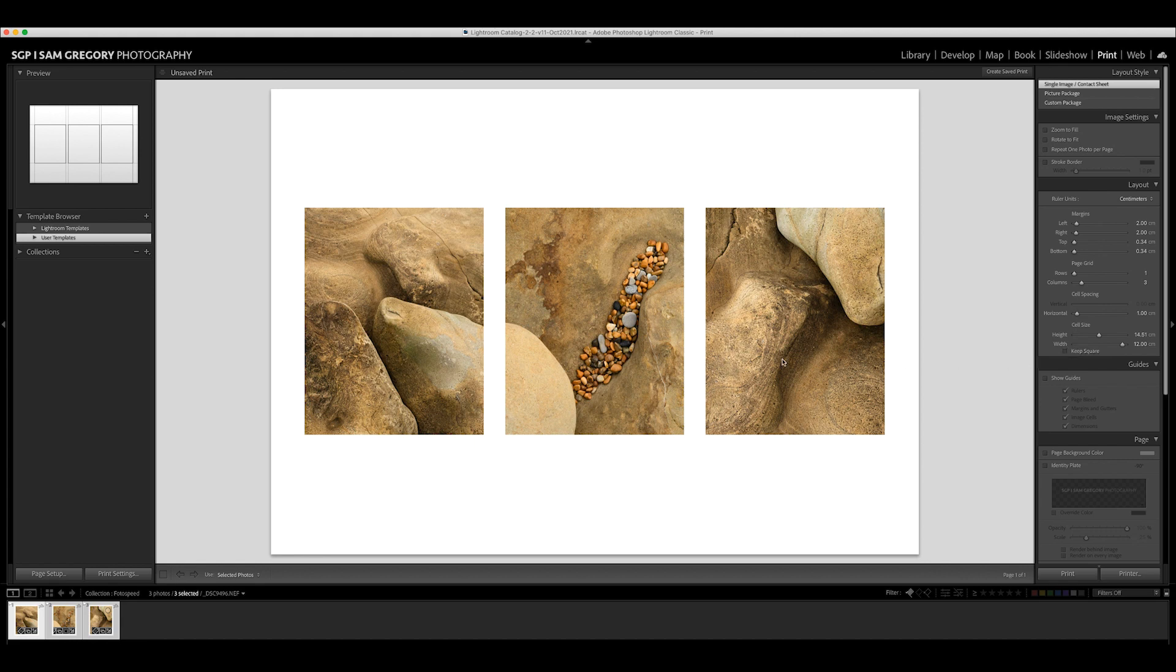Now without any further ado I'm going to print this and I'm going to print another one showing six images which obviously I'll just run through now as well.